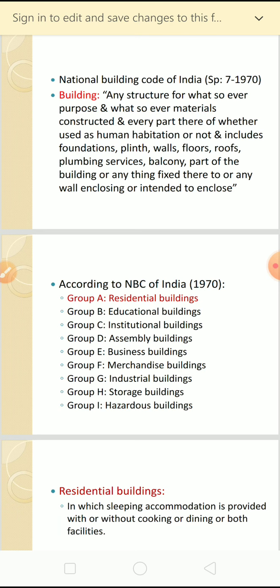The overall general concept of a building is any structure constructed by any different type of materials, whether used for human habitation or any other habitation - like animals, a company, factory, or anything - which includes floor, plinth, walls, roofs, foundation, plumbing services, balcony, or any of these things. Such an enclosed structure is called a building.